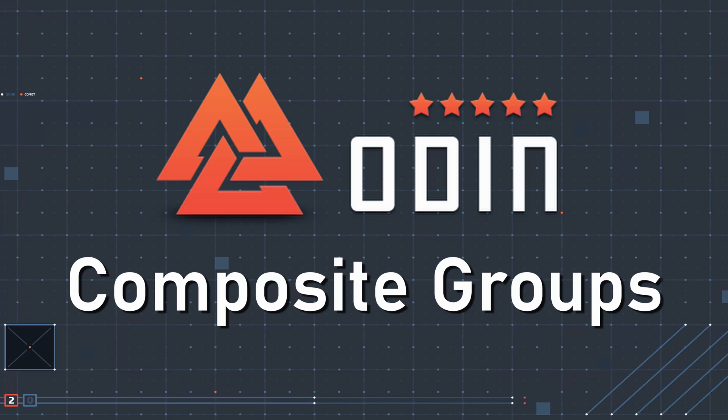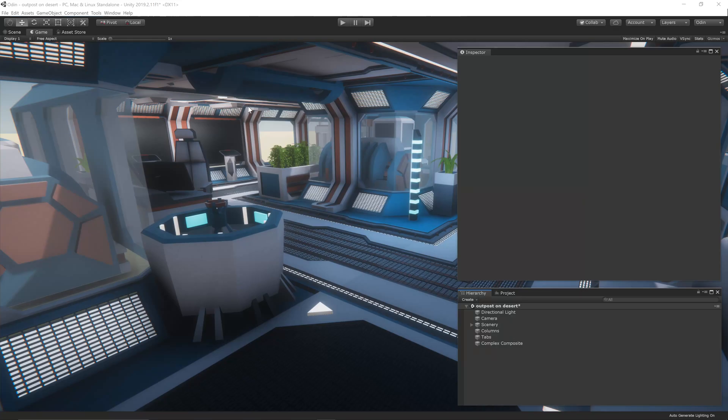An organized and tidy inspector is more than just a luxury. It helps the user understand the function of the component, and it can also speed up development when using a particular chunk of code. Odin's grouping attributes are a great help in organizing your inspectors and are much easier to use and maintain than a custom inspector script.